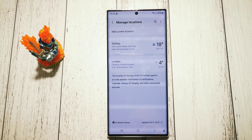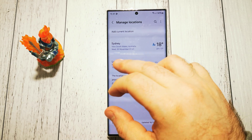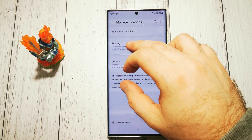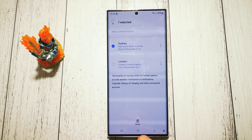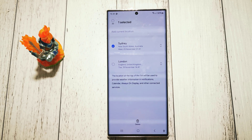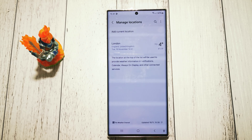To delete our unwanted location we just need to tap and hold, and here we have at the bottom the delete option. So, let's delete it. Now it's gone.